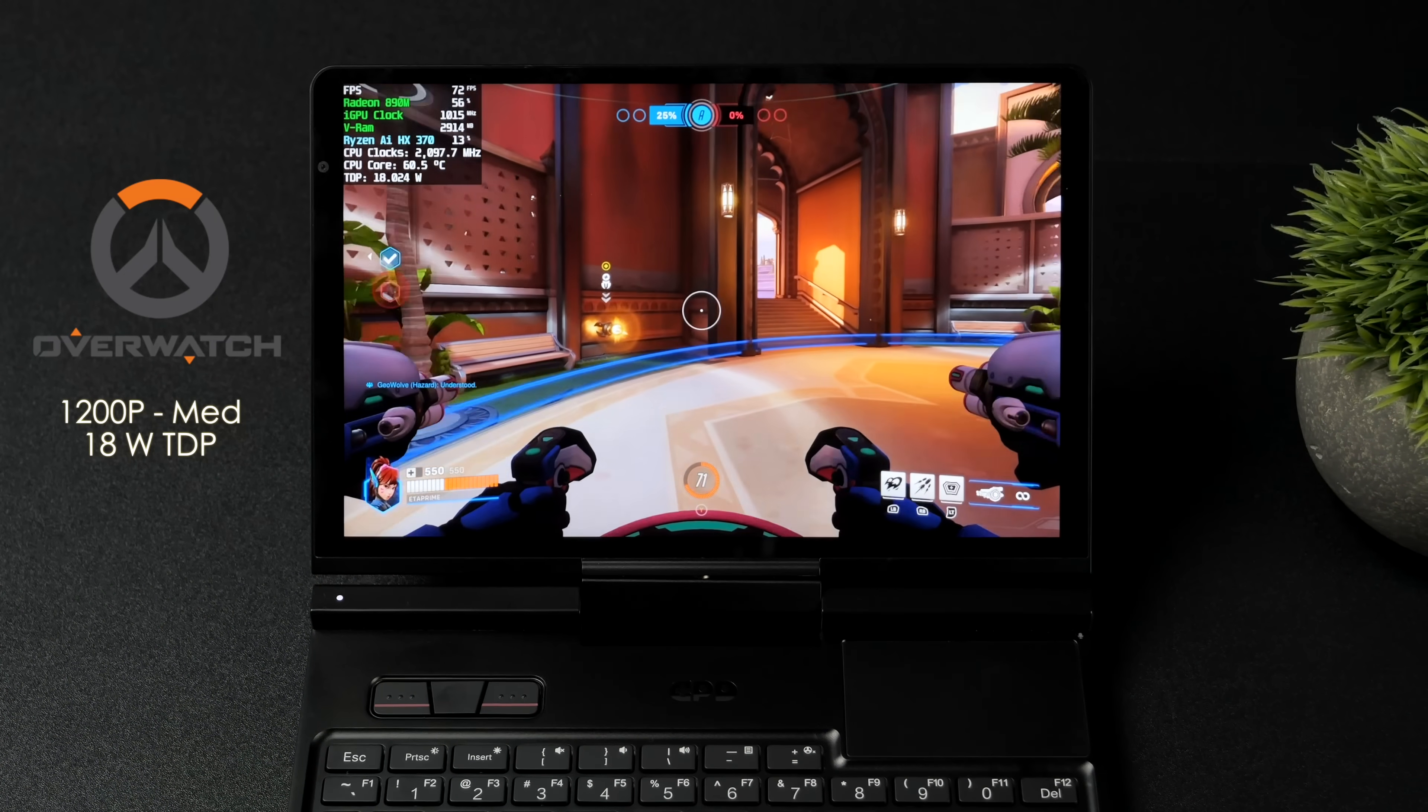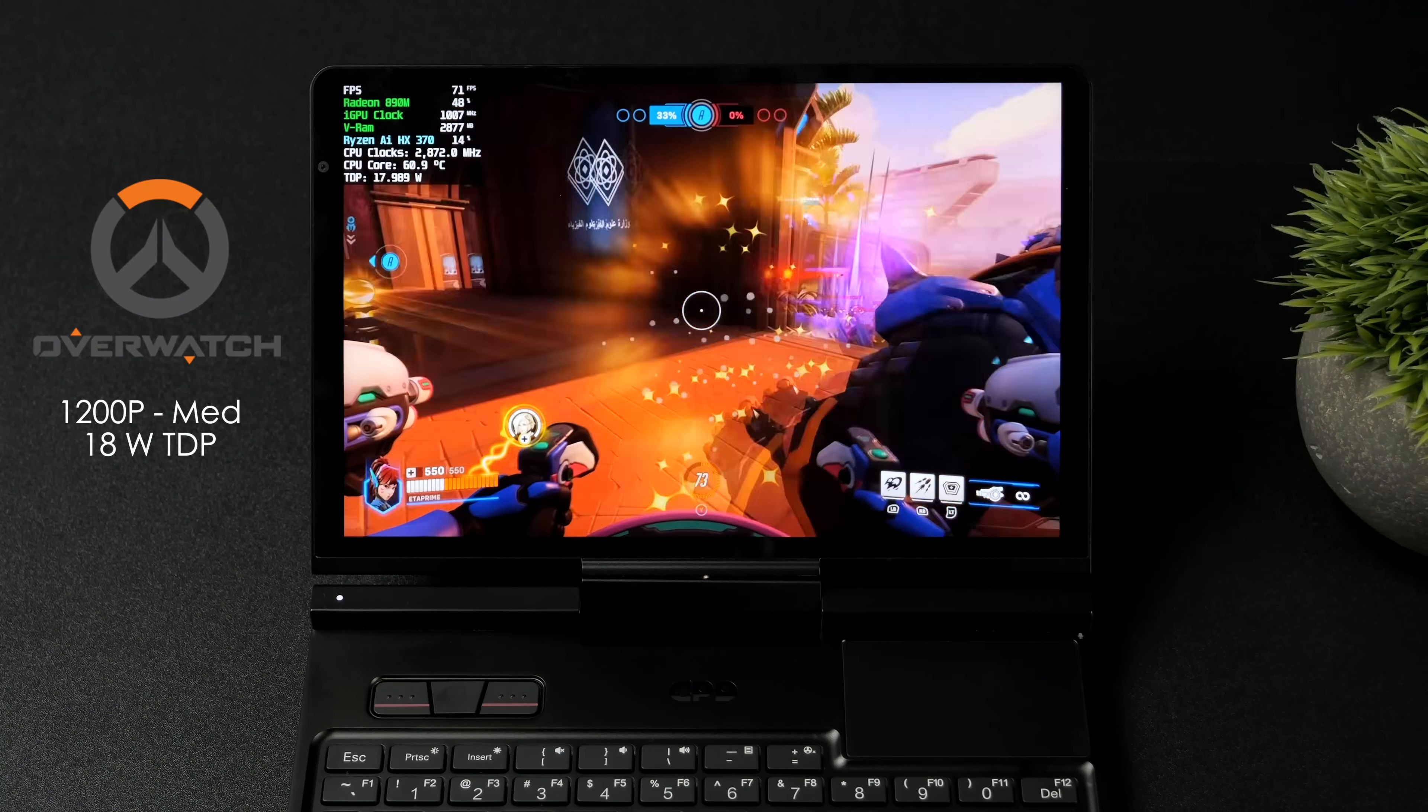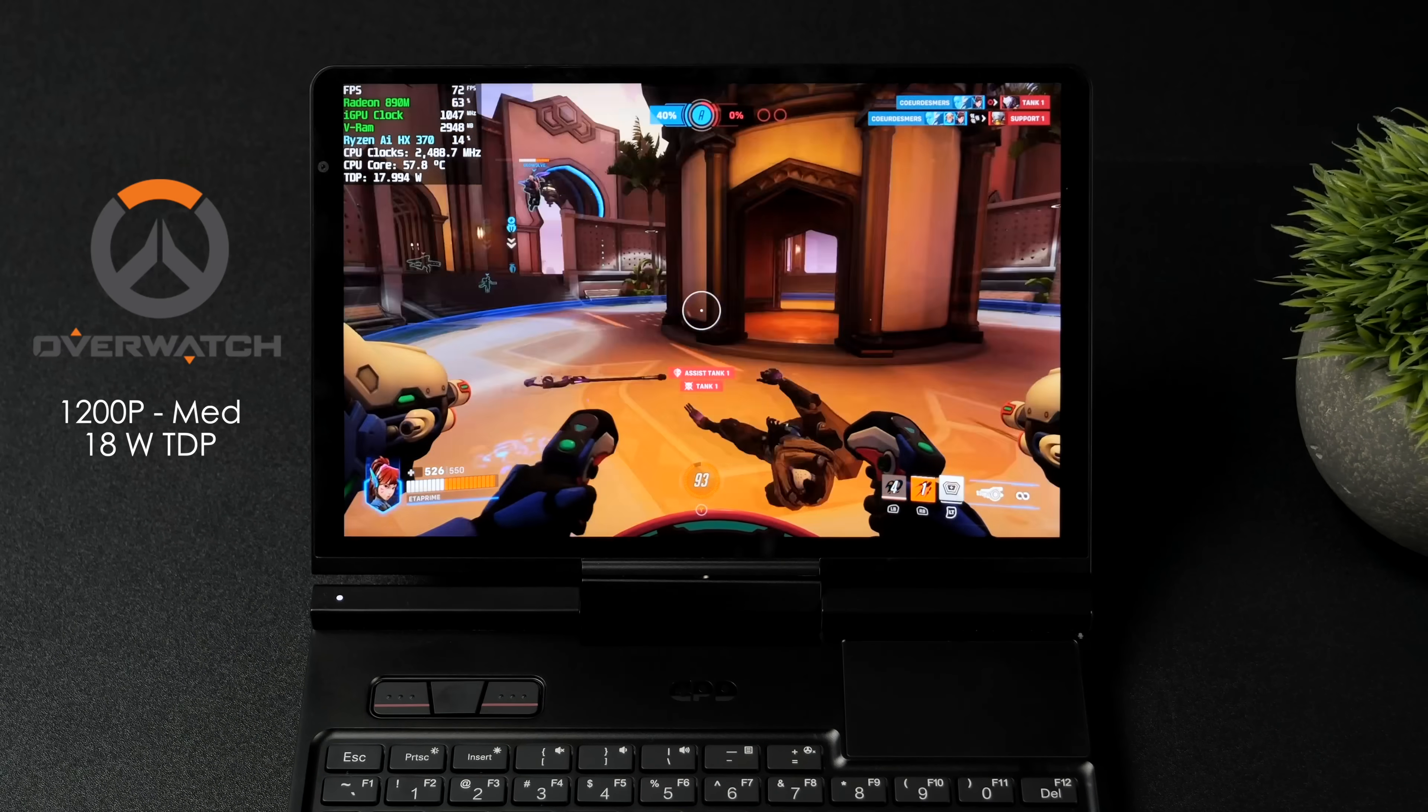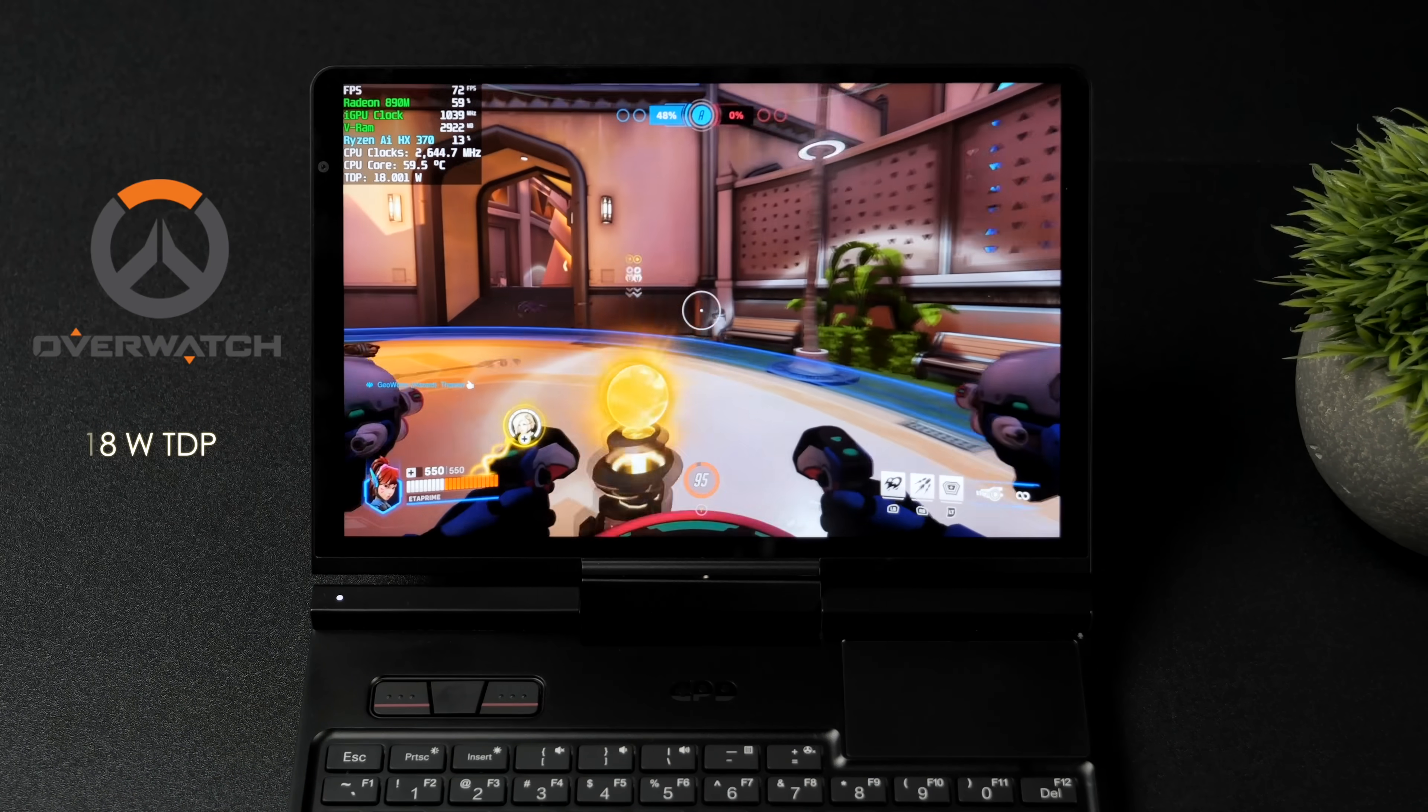And finally we've got Overwatch 2 1200p medium settings 18 watt TDP. Now I do think that this is my fault that I had to jack it up just a bit. Really when it comes down to it I was looking through the resolutions with this game and I couldn't find the 1200p 144. Basically I could do 1200p 72 hertz. Not sure if it was something with the display driver. So we're basically locked up to 72 with this one right now. In my next video I will test this one again if we can get that on up there.